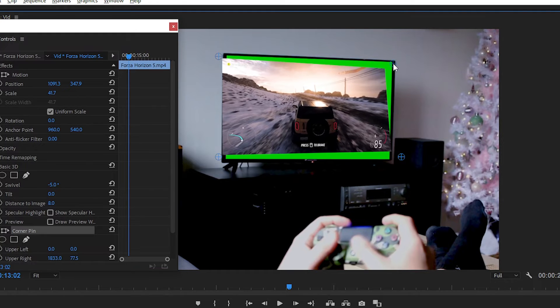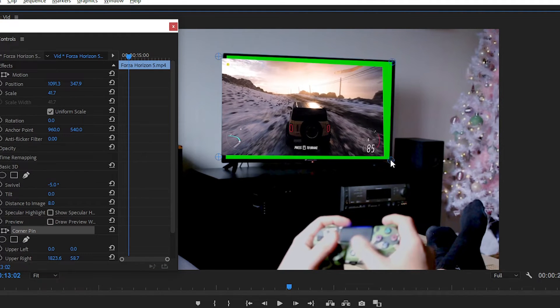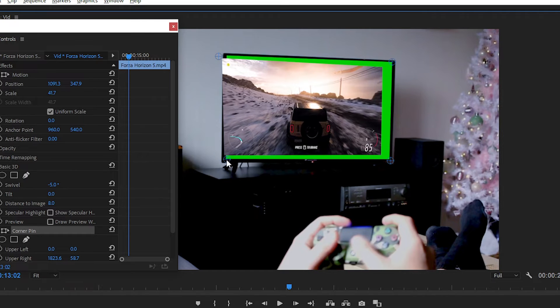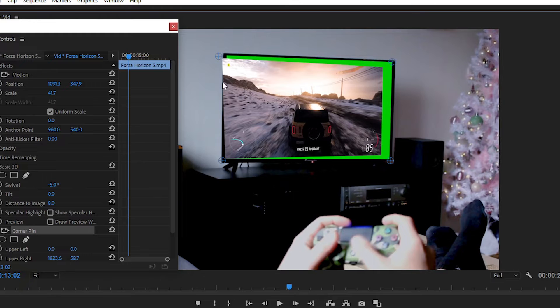And now we have four perspective corners that we can easily adjust. So we don't need the previous Basic 3D effect. Simply delete this effect.